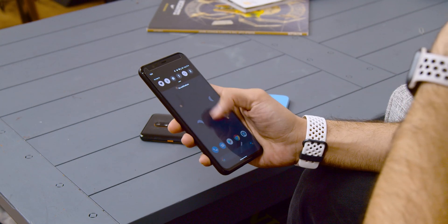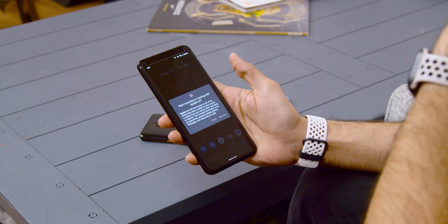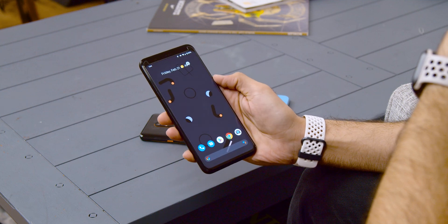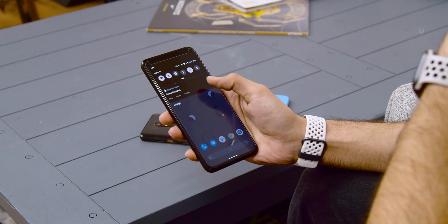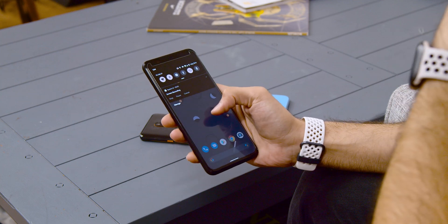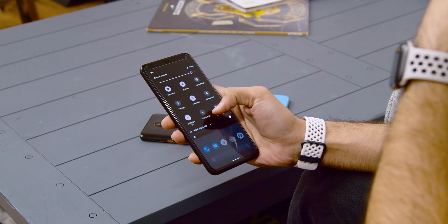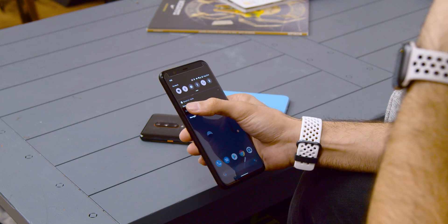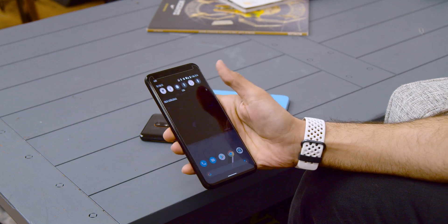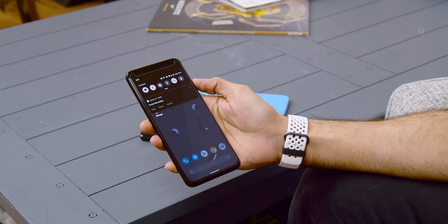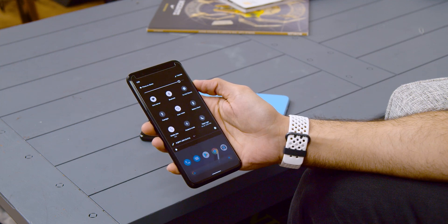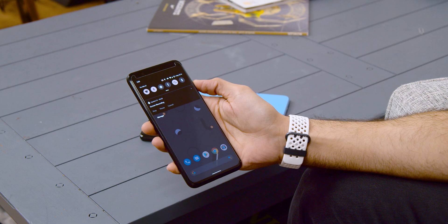Number three is screen recording. Screen recording has appeared in Android betas before and has typically been pulled before the final release, but it's back again in this beta. It's accessible right from the quick settings toggle section — you enable it, hit start recording, and it records everything on your screen. When you're done it plays back everything you recorded. Functionality-wise it works, so let's just hope Google decides to keep it all the way through to the final release of Android 11.